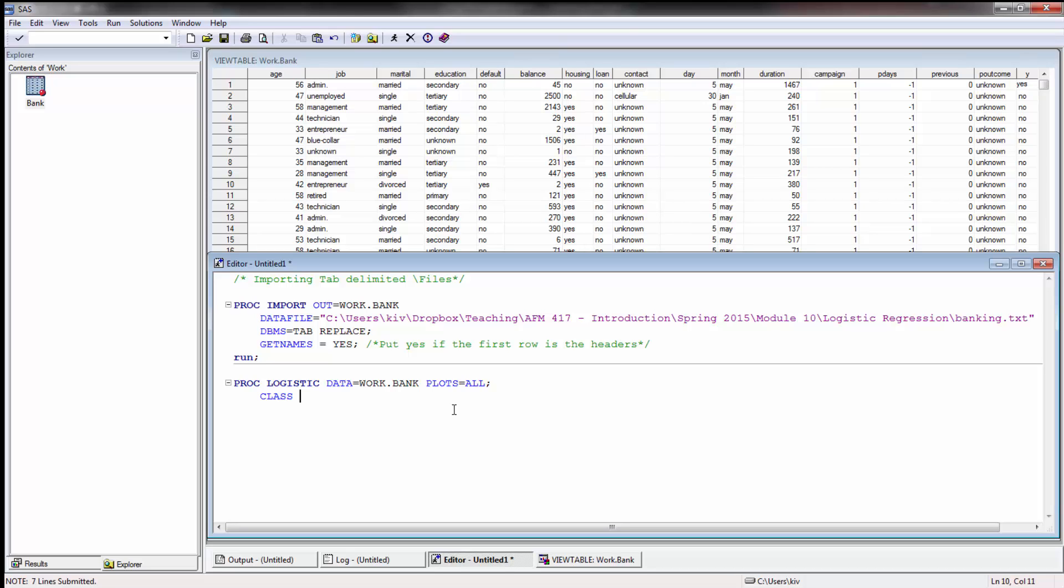What we need to do is for our non-continuous variables we have to define that as class, just like we have to do in other models and other procedure steps. In this case I want to use marital and then here I'm going to use PARM=REF and then I'm going to say my reference which is going to be my baseline is going to be single.